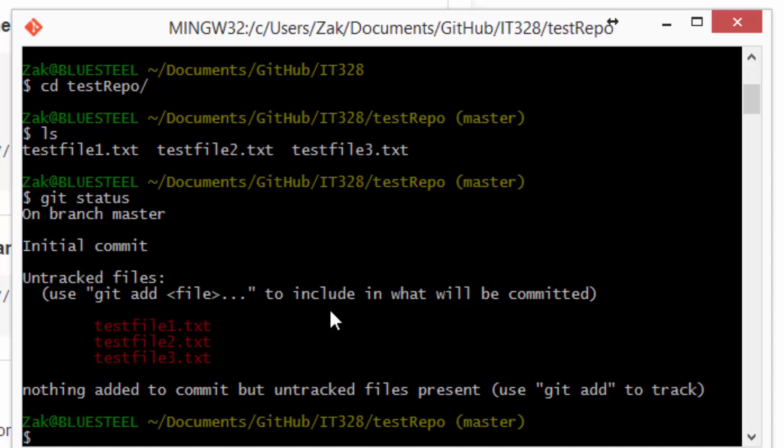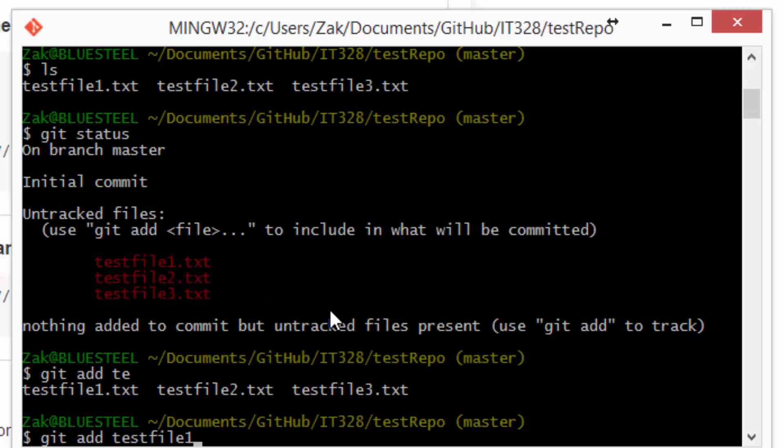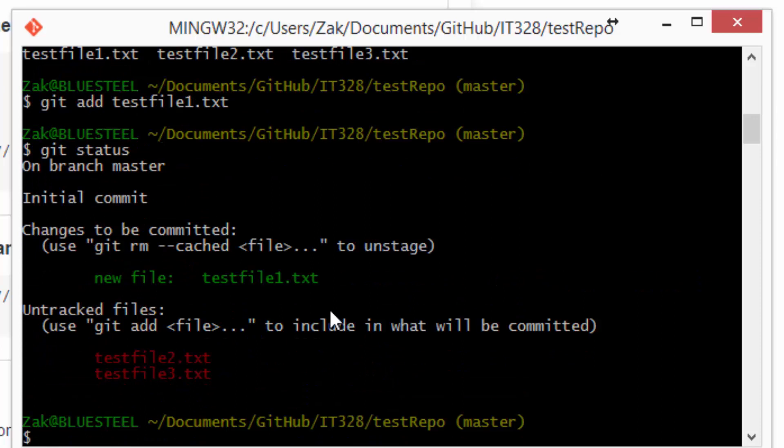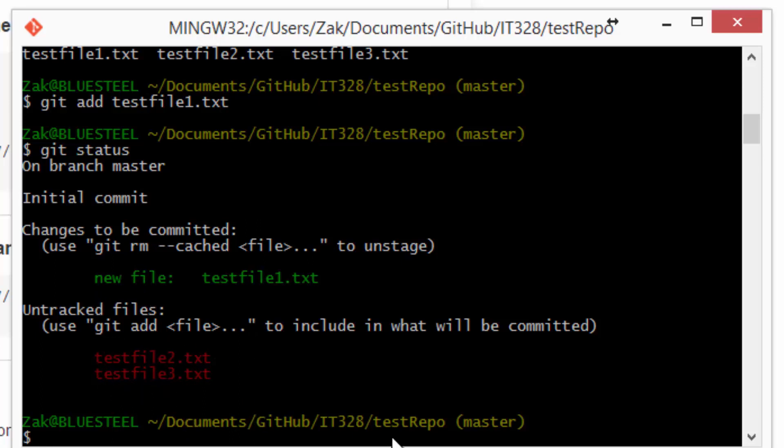So what we're going to go ahead and do is I will show you how to add a file. So let's get started. We'll do a git add, and then we'll just put test file 1.txt. So if we do another git status, you can see that we've added test file 1 and test file 2 and 3 are still unstaged.